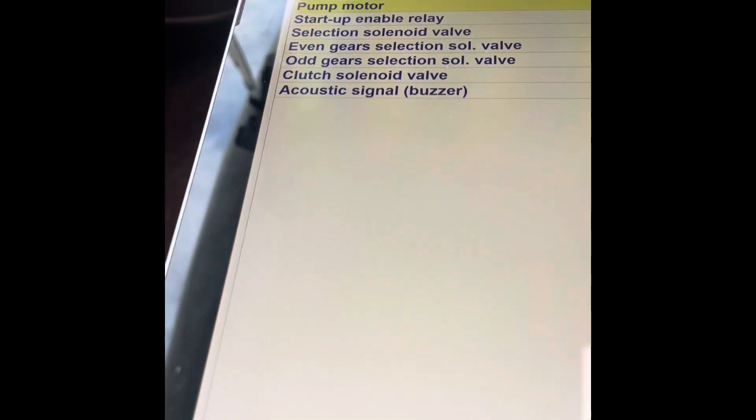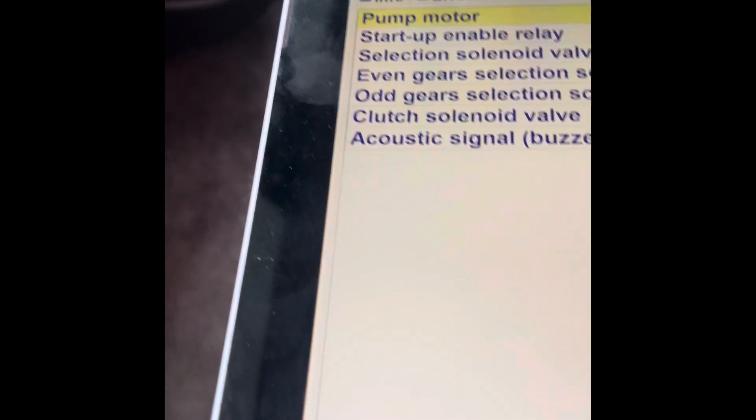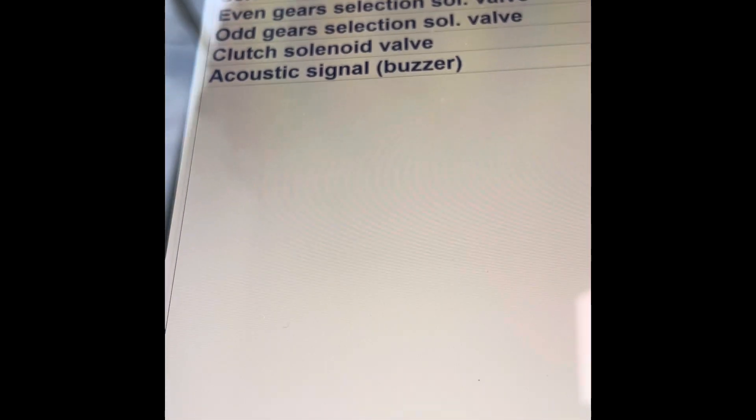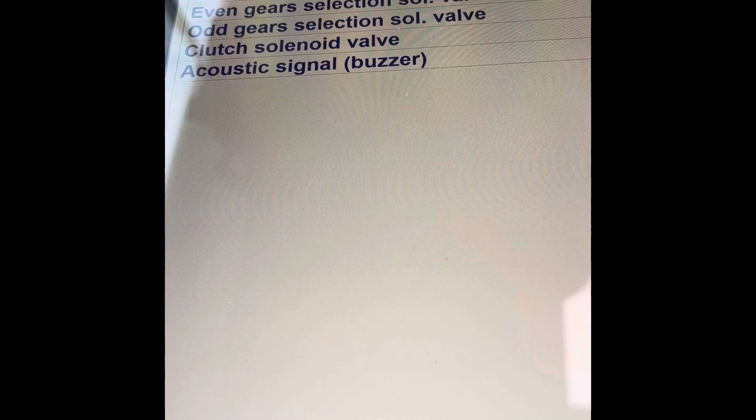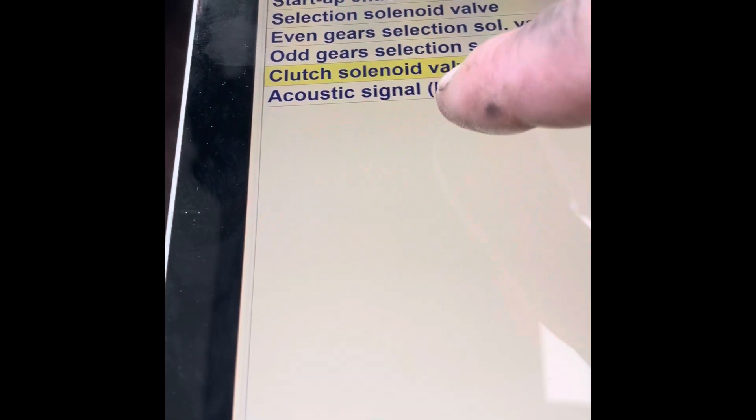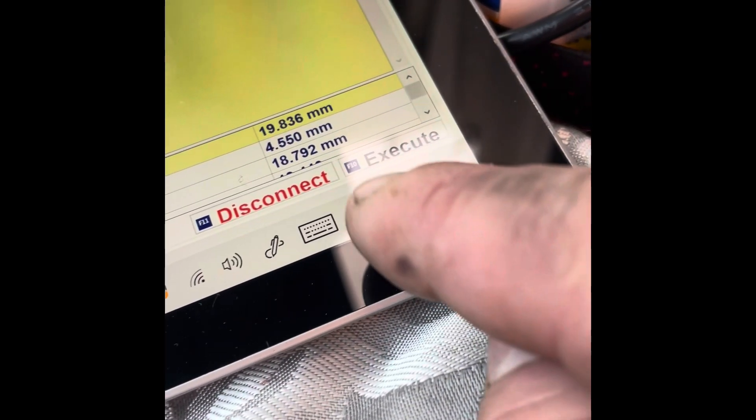Then you've got your actuators. So if you want to test anything out, if I want to test my clutch solenoid valve, I'd just press on it and then execute.